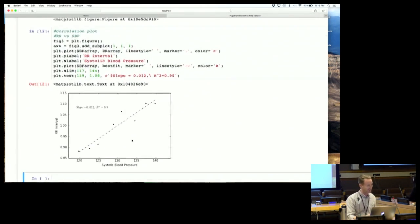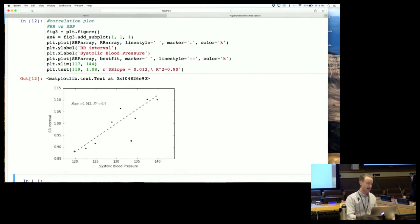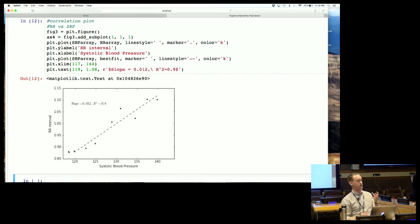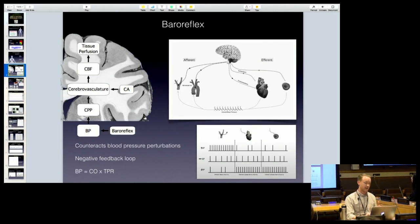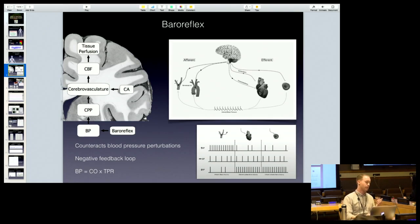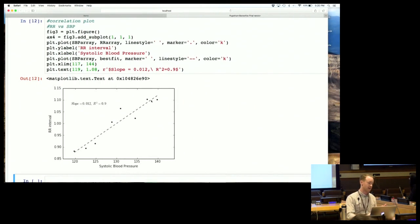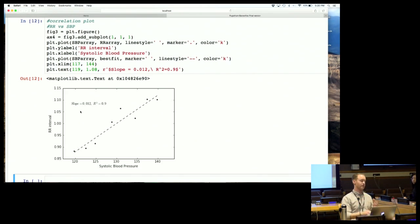After restarting the kernel - you can see here we've got systolic blood pressure versus time between each heartbeat. As systolic blood pressure drops, on average you have a decrease in the time between each heartbeat - basically as blood pressure is dropping, the system is telling the heart to increase heart rate to bring blood pressure back up. What we're calculating in the lab is all just to get this slope value - the greater the slope, the greater the increase in heart rate per drop in blood pressure.